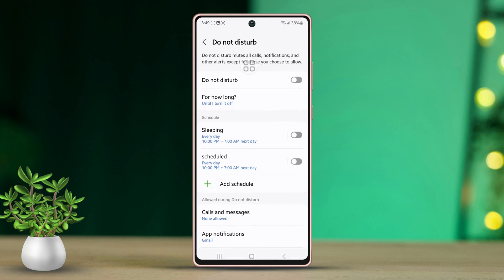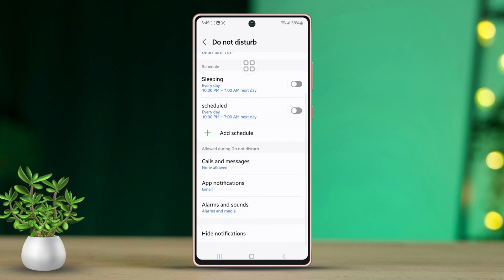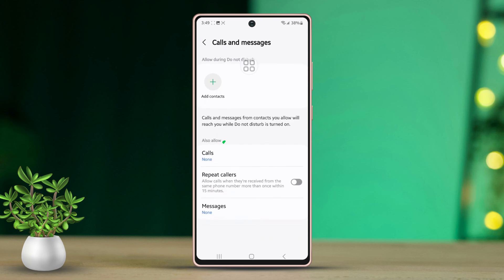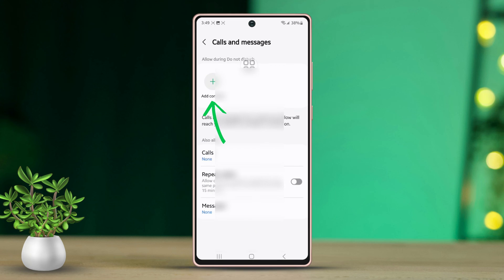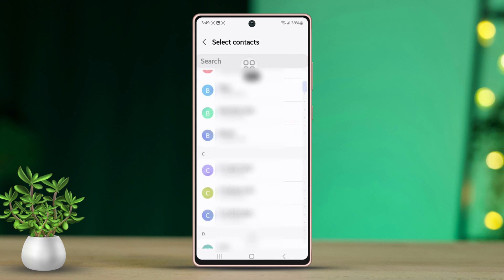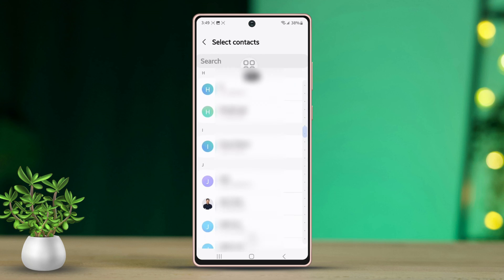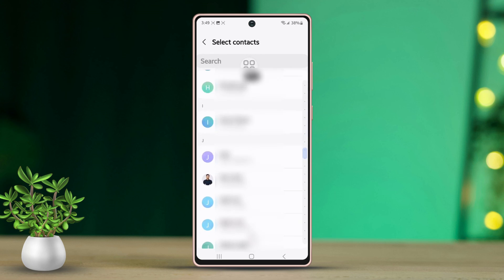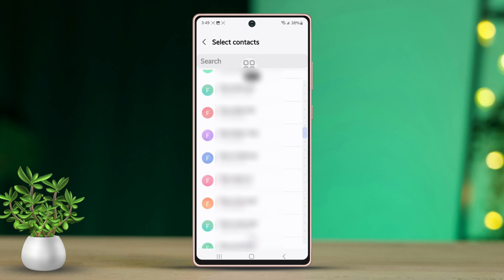Scroll down again. Once you reach the bottom, tap on Calls and Messages. After that, tap on Add Contacts. Next, pick the contacts you want to hear from while Do Not Disturb is active.